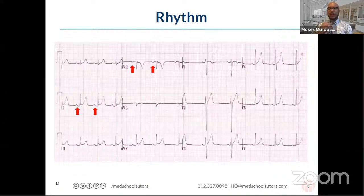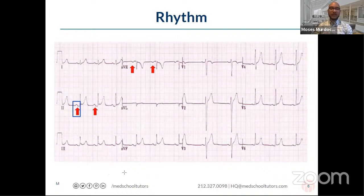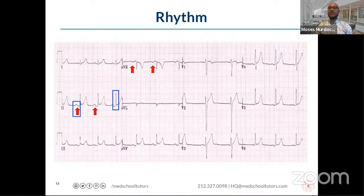What we mean by rhythm is: are the tracings we see on the EKG reflective of normal electrical conduction through the anatomy of the heart as one would expect in a healthy heart? Or are there problems — either from where electrical activity starts or how it moves throughout the heart? It would be useful to briefly review what each component of a typical heartbeat looks like on an EKG. The P waves represent atrial depolarization. Then you have the QRS complex, which represents ventricular depolarization, as electrical signals start in the SA node and travel through the atria.